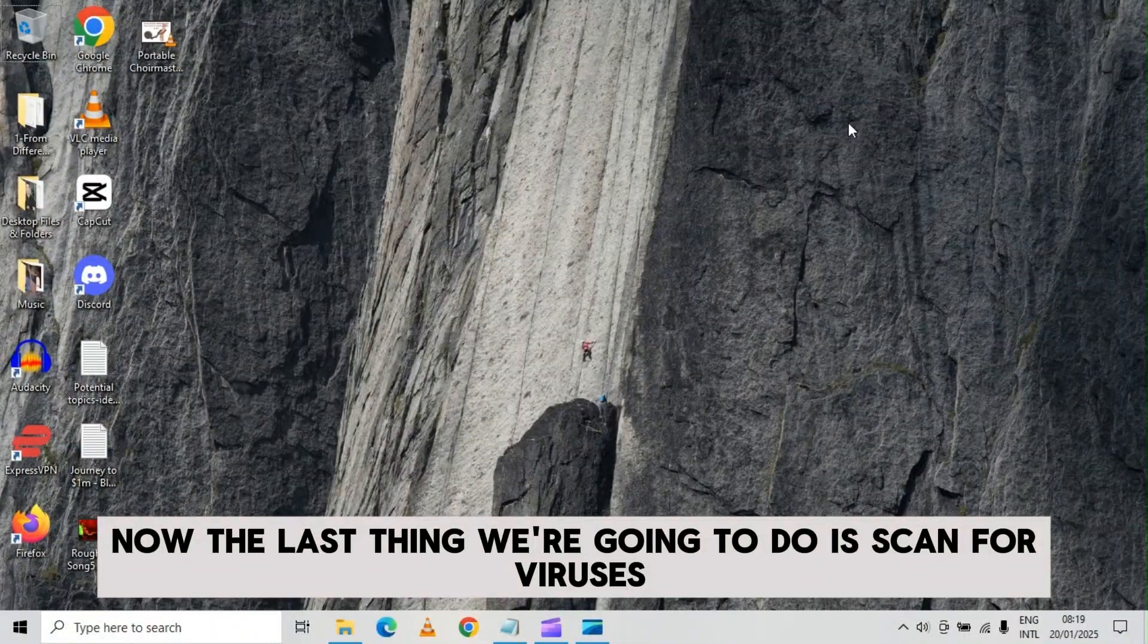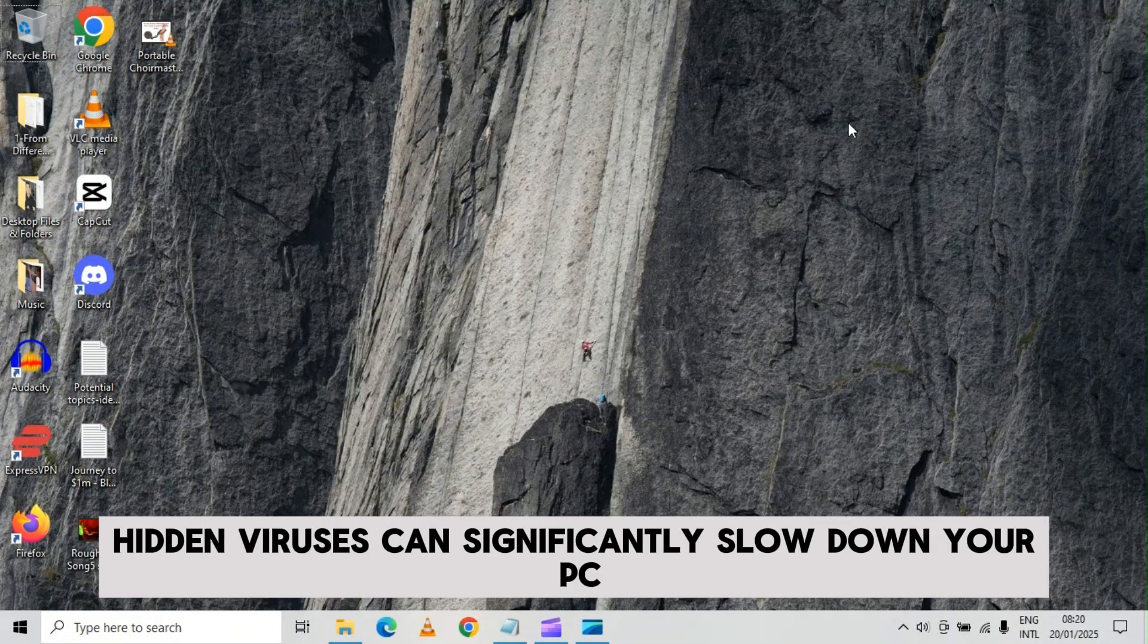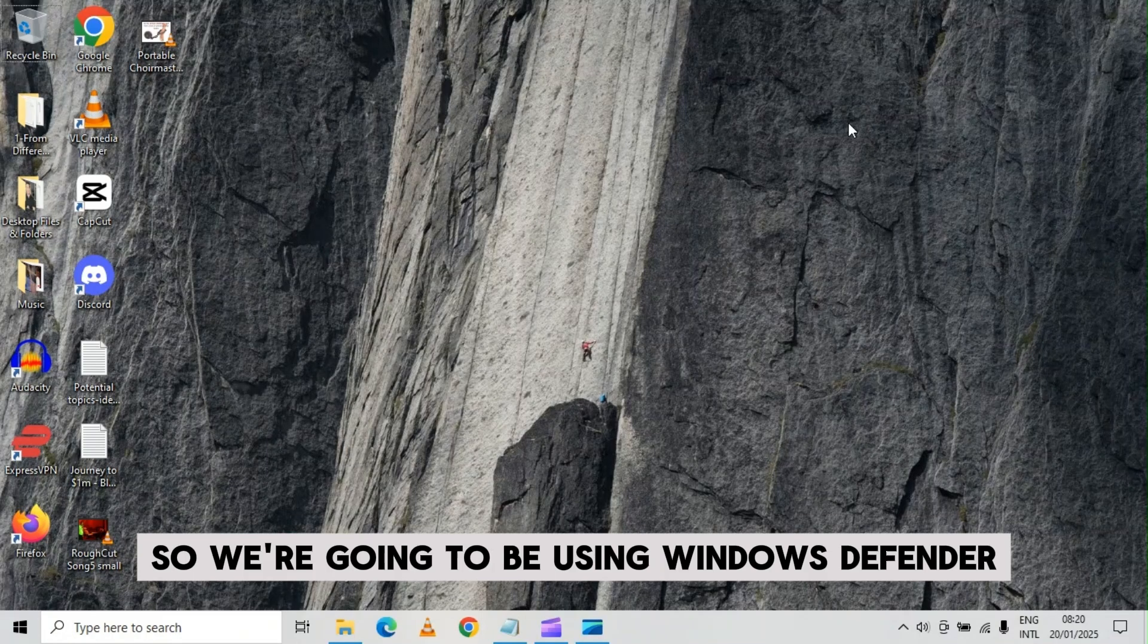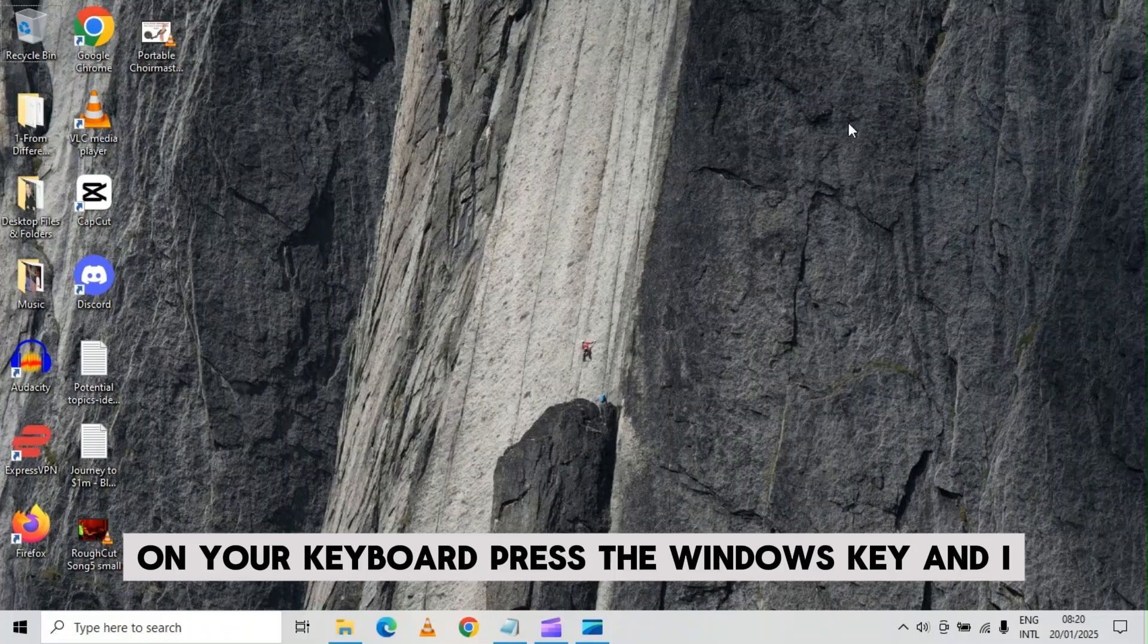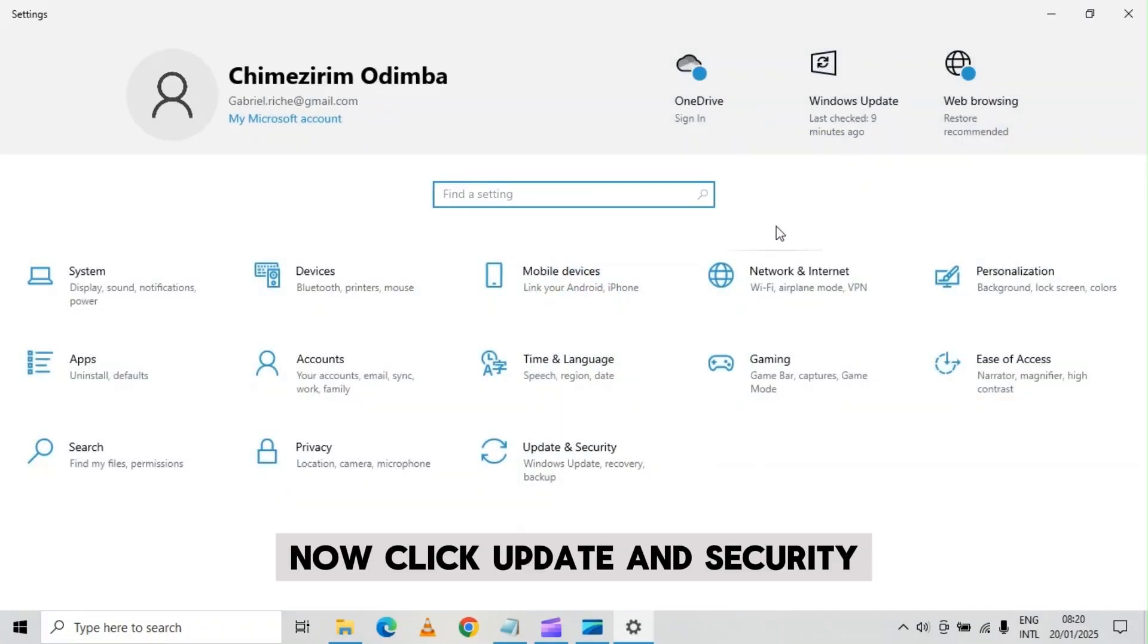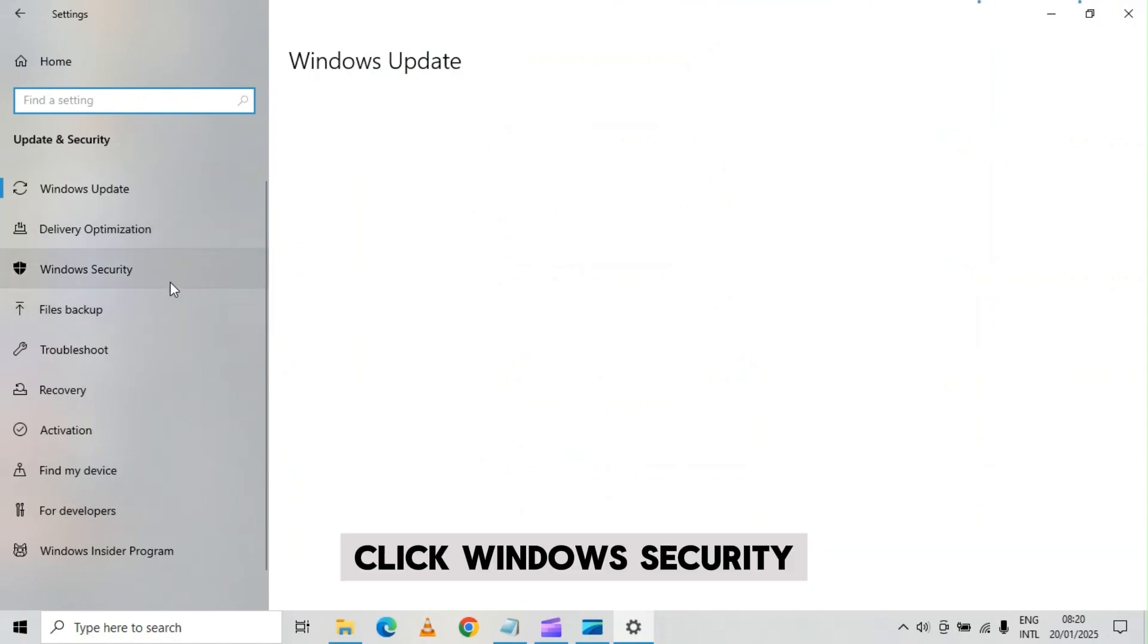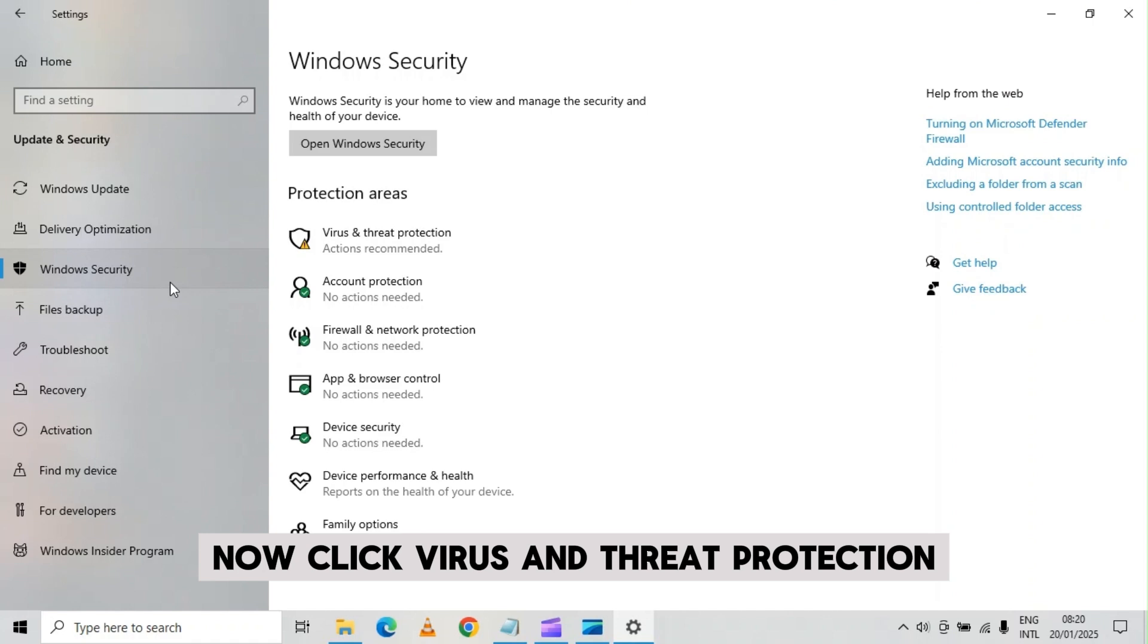Now the last thing we're going to do is scan for viruses. Hidden viruses can significantly slow down your PC. So we're going to be using windows defender. On your keyboard, press the windows key and I. Now click update and security. Click windows security.